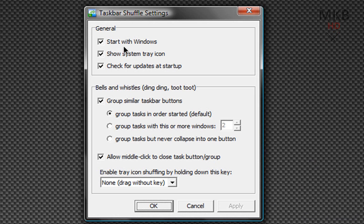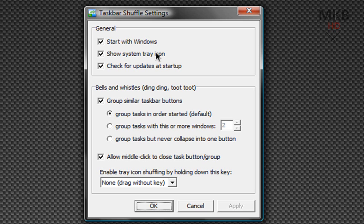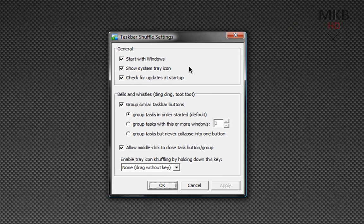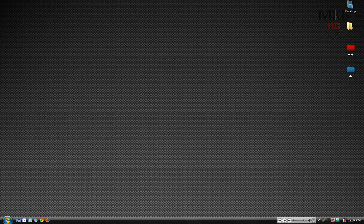Number one is to start with Windows which will put it in the Windows startup folder and always start without you having to do it manually. Number two is so that you can show the system tray icon so you don't have to go in and select the program files whenever you need to change the settings. You can just go ahead and right click on the tray icon. And number three is that it checks for updates at startup. So when you start up your computer and you might not have the latest version of Taskbar Shuffle, you might have 2.3, you restart your computer and you will know immediately that you don't have 2.5 and it will download and install that for you.